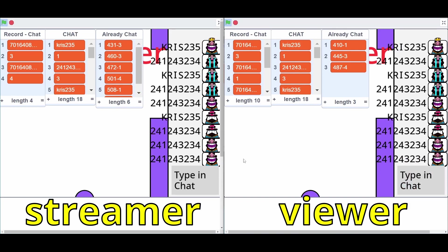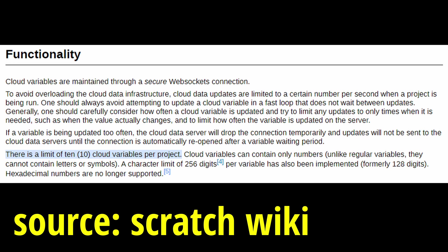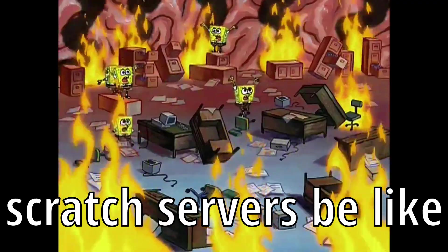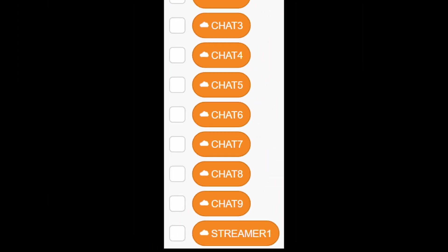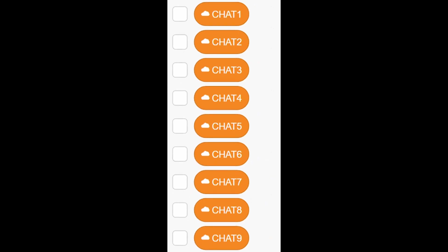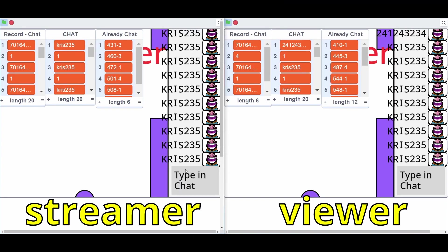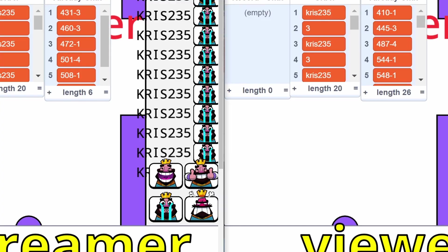There's an issue with this method: each viewer needs their own cloud variable, but Scratch only allows 10 cloud variables per project — a limit added so people don't destroy the Scratch servers. One cloud variable is already used by the streamer, leaving only 9, which means only 9 viewers can be typing in the chat at the same time. This is fine if you have fewer than 9 viewers, but what if you make it big?